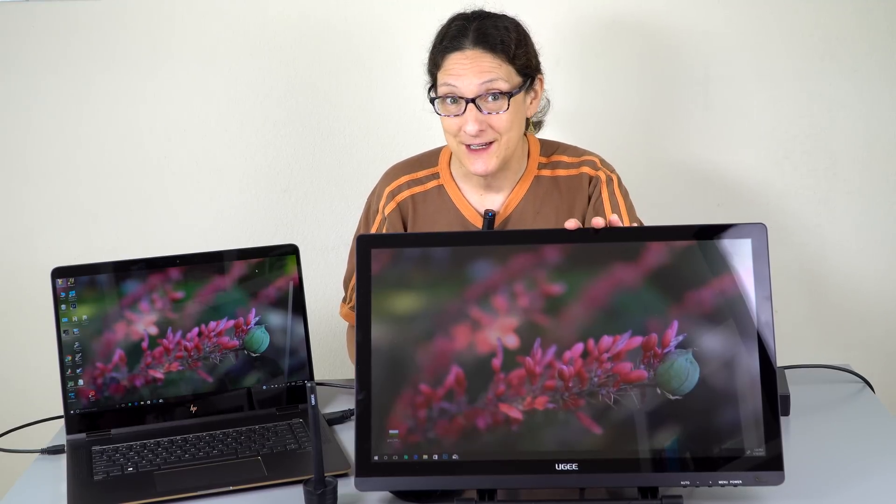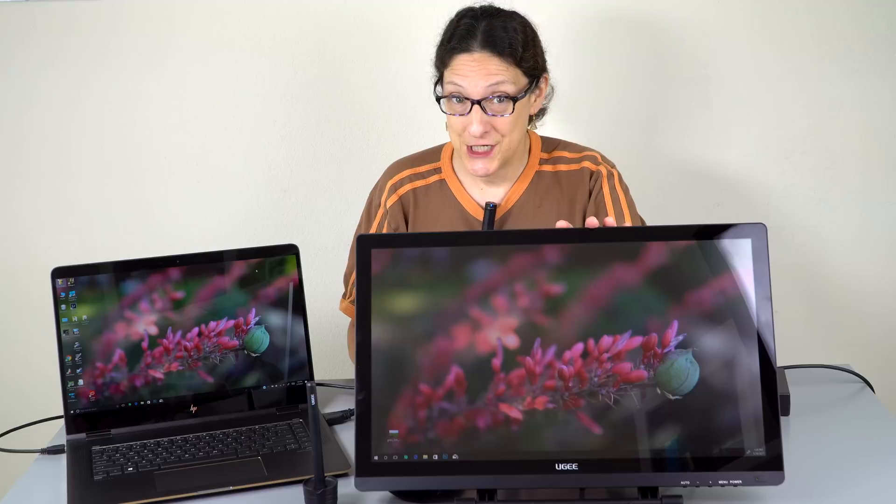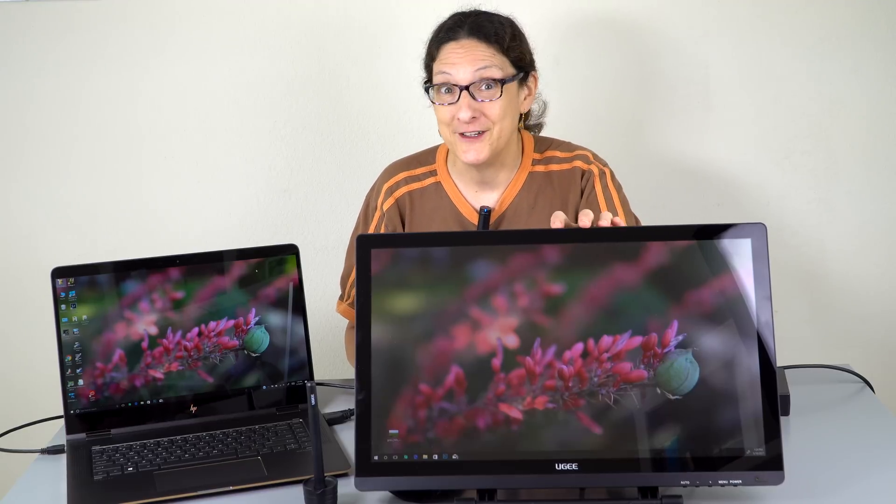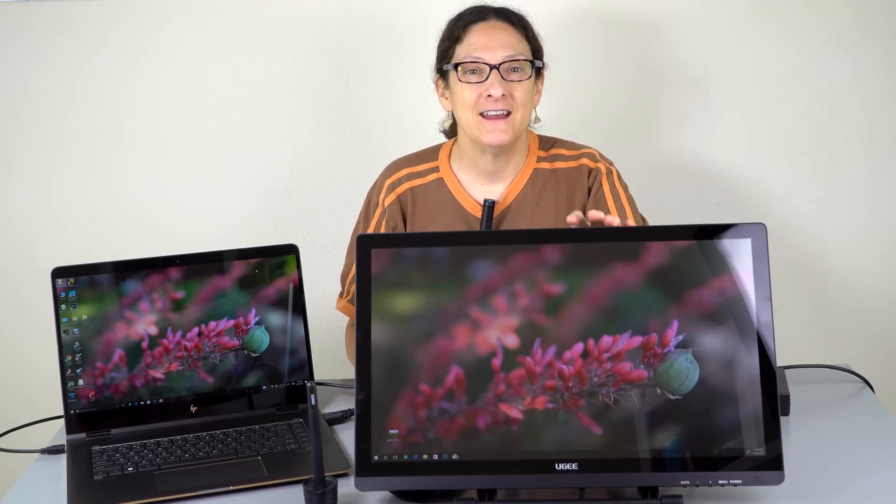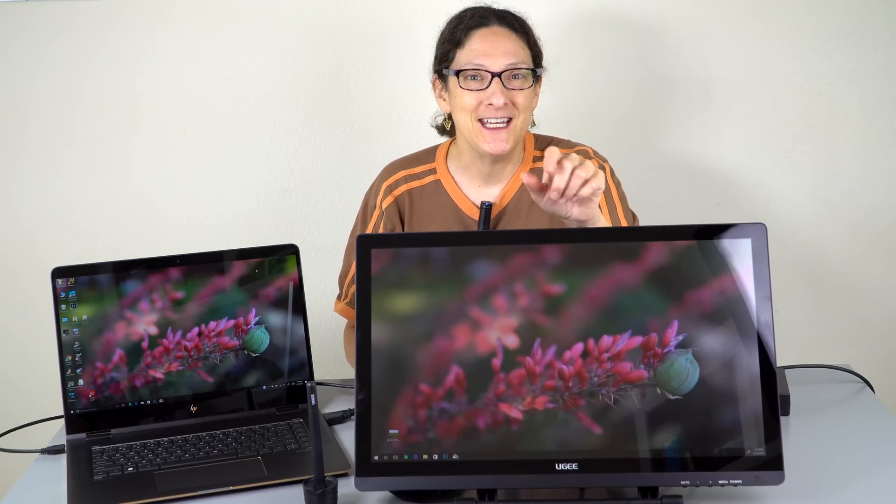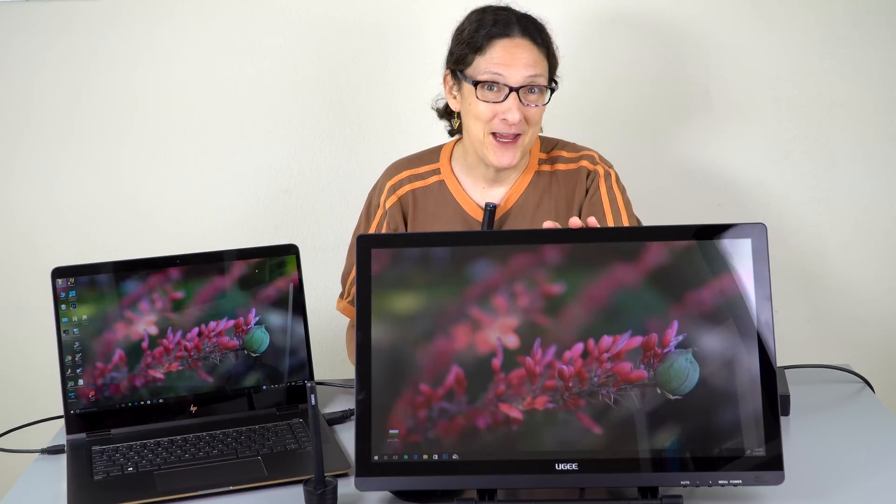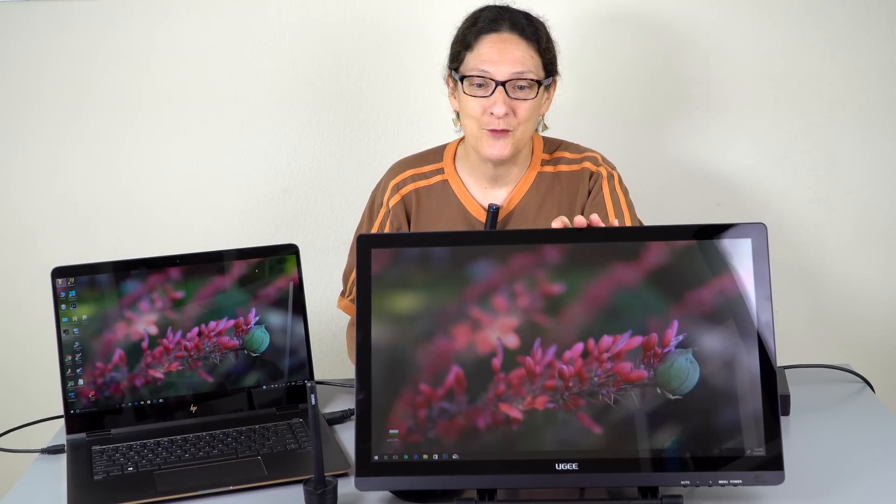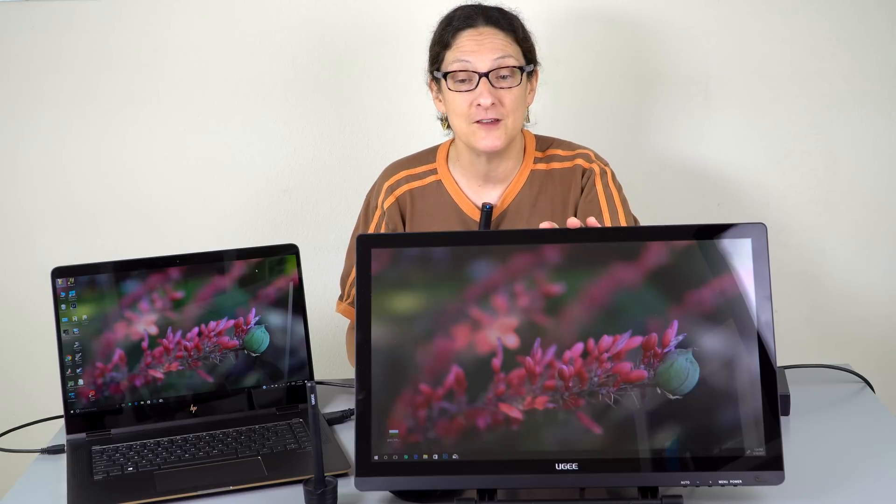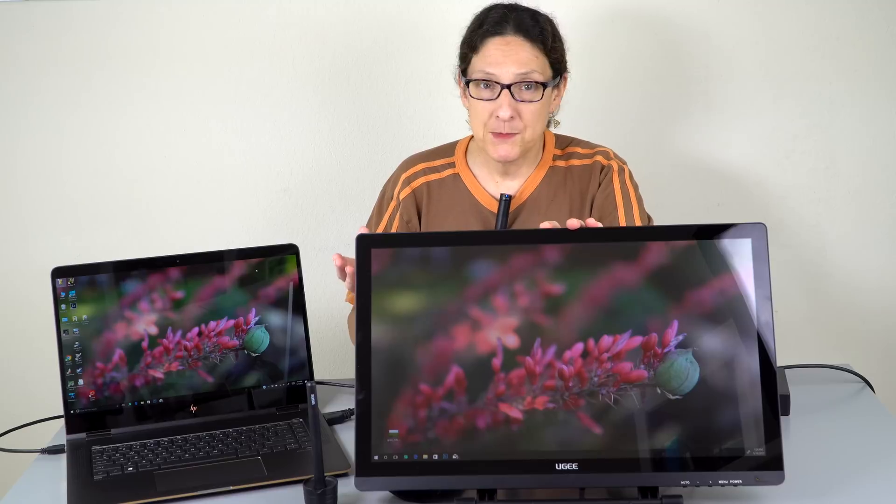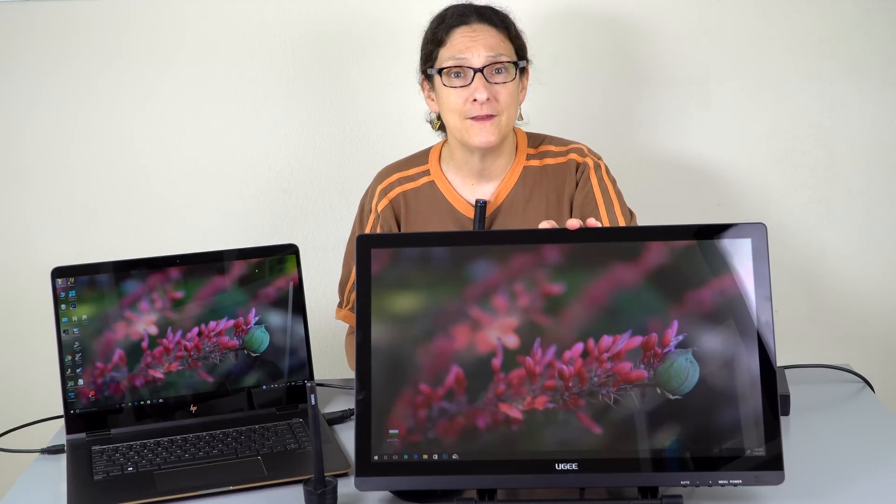This is the UG-2150. UG-EE is the company name, it's a Chinese company and this is a 22 inch pen display. It competes at a much lower price point with the Wacom Cintiq 22HD.